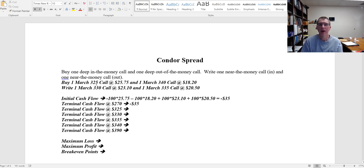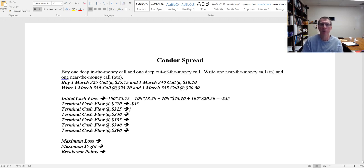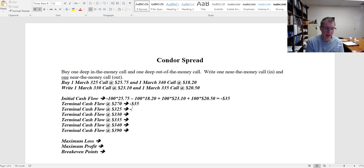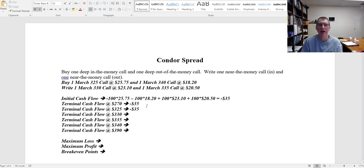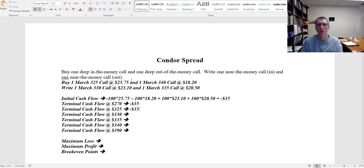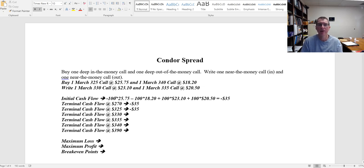At 325 now they're still going to all expire worthless, but now I'm right at the break point. So I'm still going to have a loss of $35 at 325, but at 325 every dollar the stock price goes up this March 325 is going to generate a profit. So now I'm going to start making money all the way up until I get to 330, and then it's going to be offset by this one.